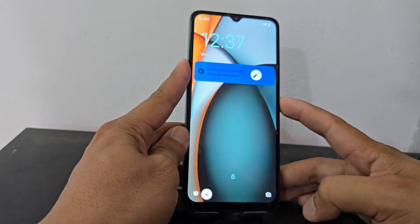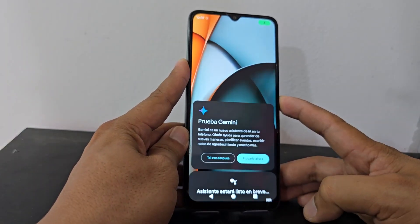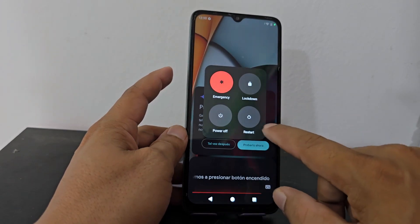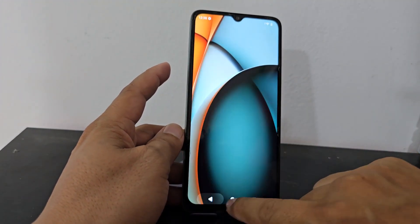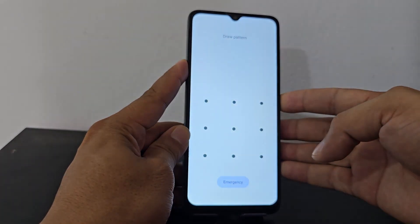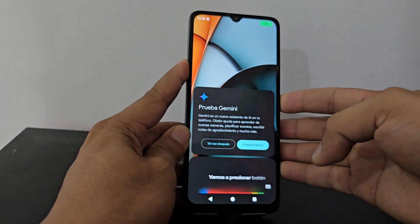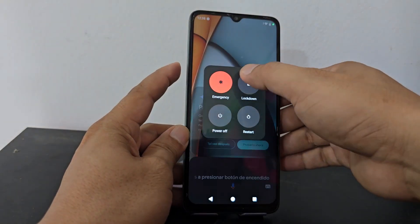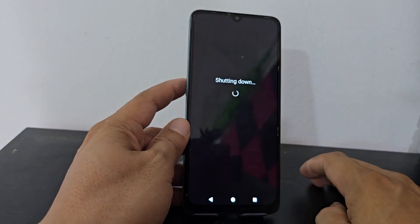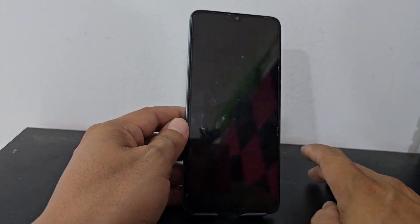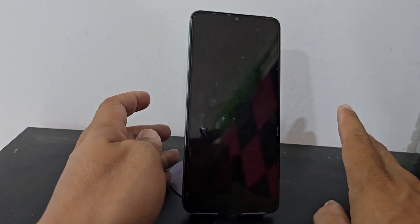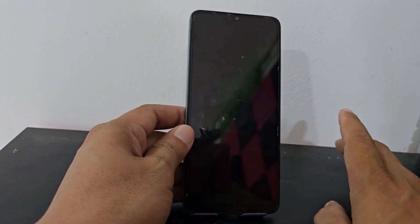We are going to turn off our device by pressing the power button. We are going to press the power button to turn it off. After it is completely off, we are going to count 5 to 10 seconds.